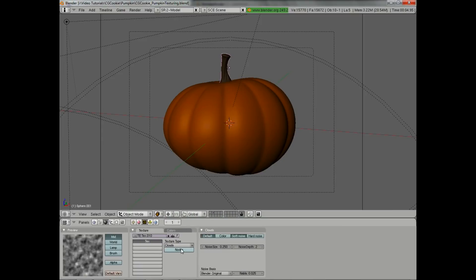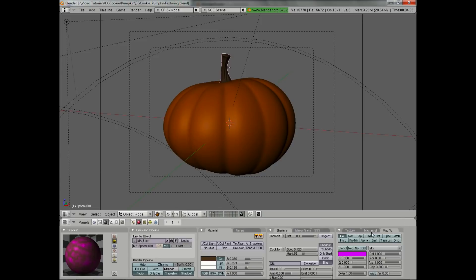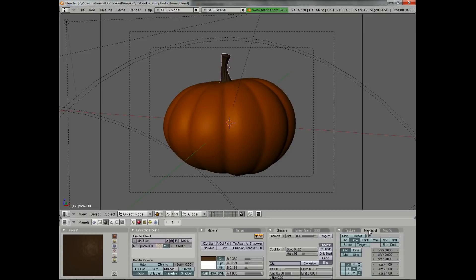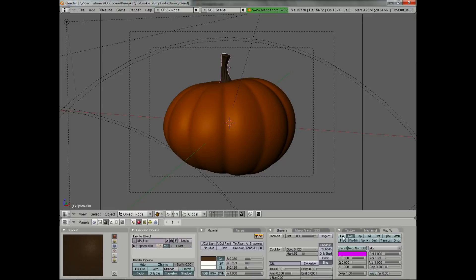We want to accentuate these creases by adding some grain, and we'll do this using a cloud texture. Leave mostly default settings, but switch to hard noise for even more variation. Back in the material buttons, turn off color, turn on normal, and increase the normal to about 1. Here's the important step: if we shrink along the x-axis — go to the map input tab and set x to 6 — you've basically created wood grain. And since this is a cylindrical object going straight up, we can make it work without needing to UV map it.